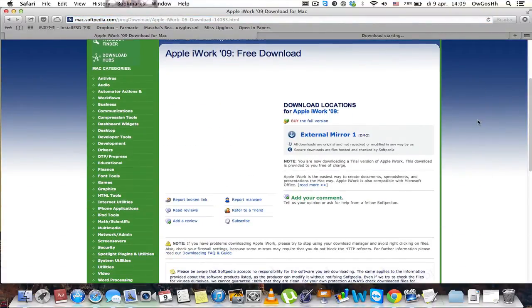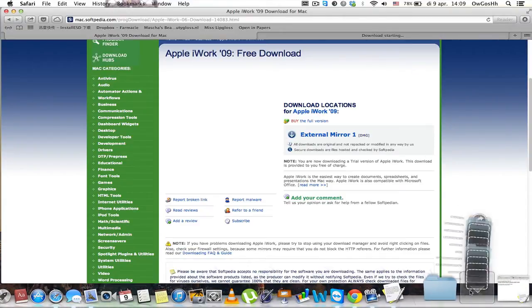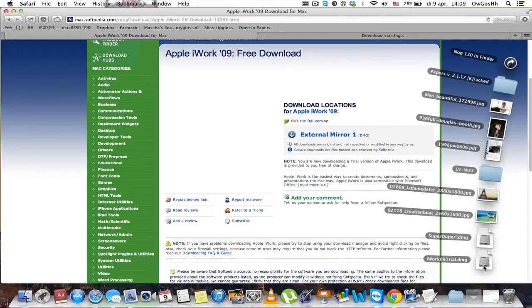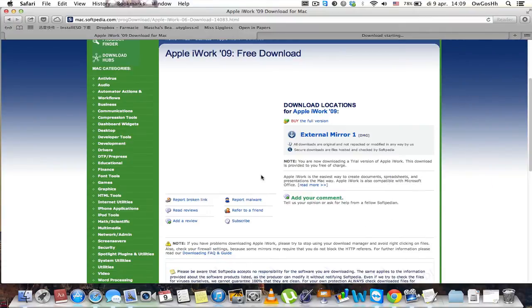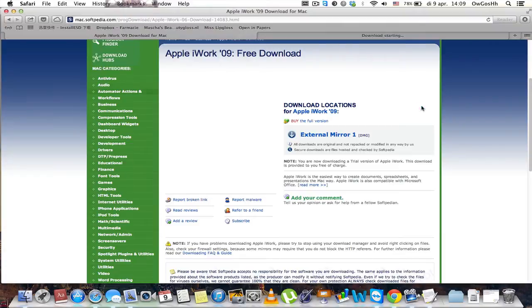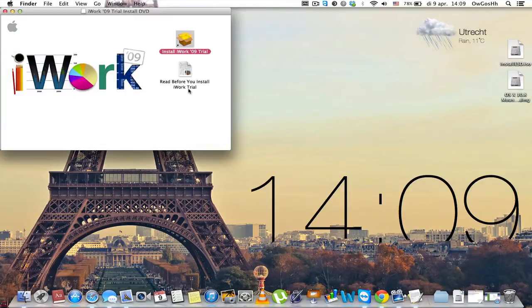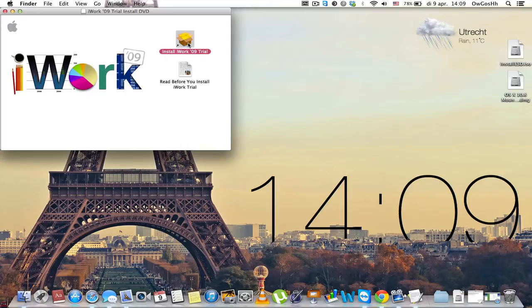Once you've downloaded it, this is the trial version. So once you've downloaded the trial version you open it and click install. Now I'm not going to install it anymore because I've got it already installed.